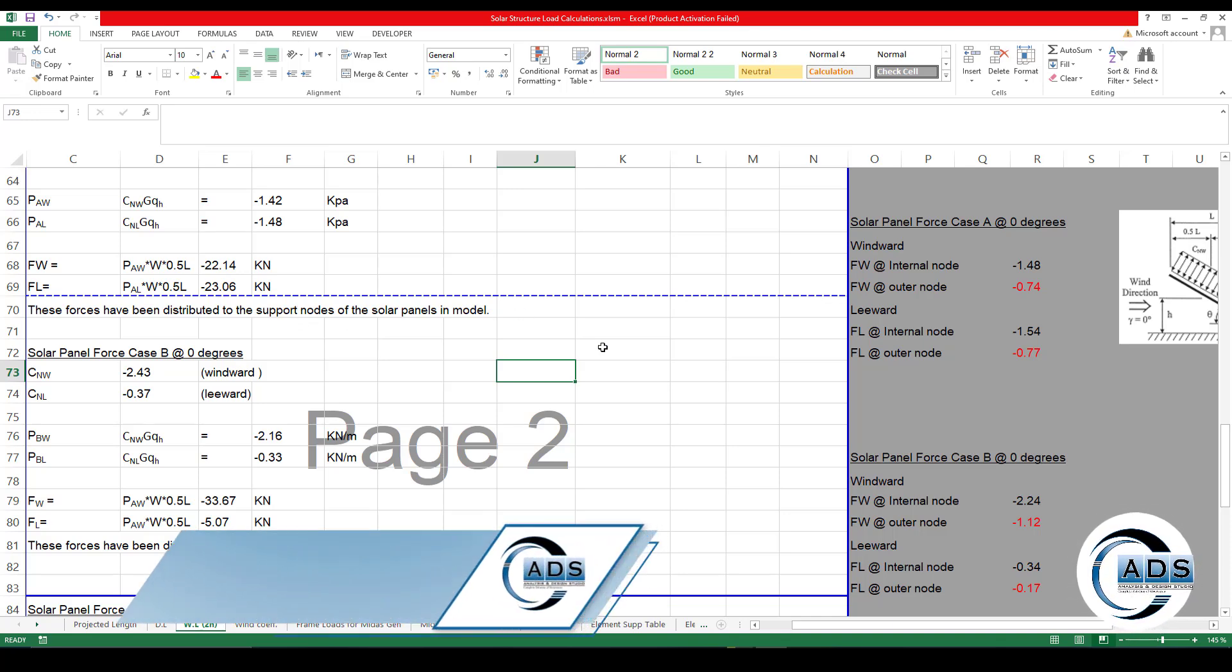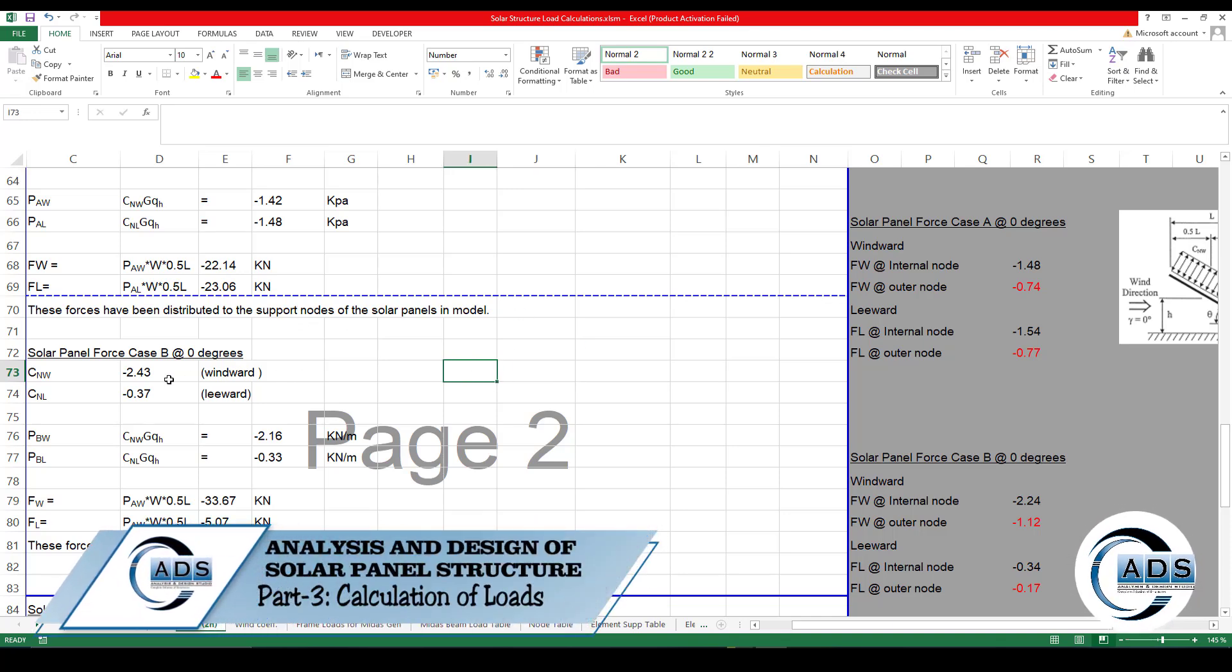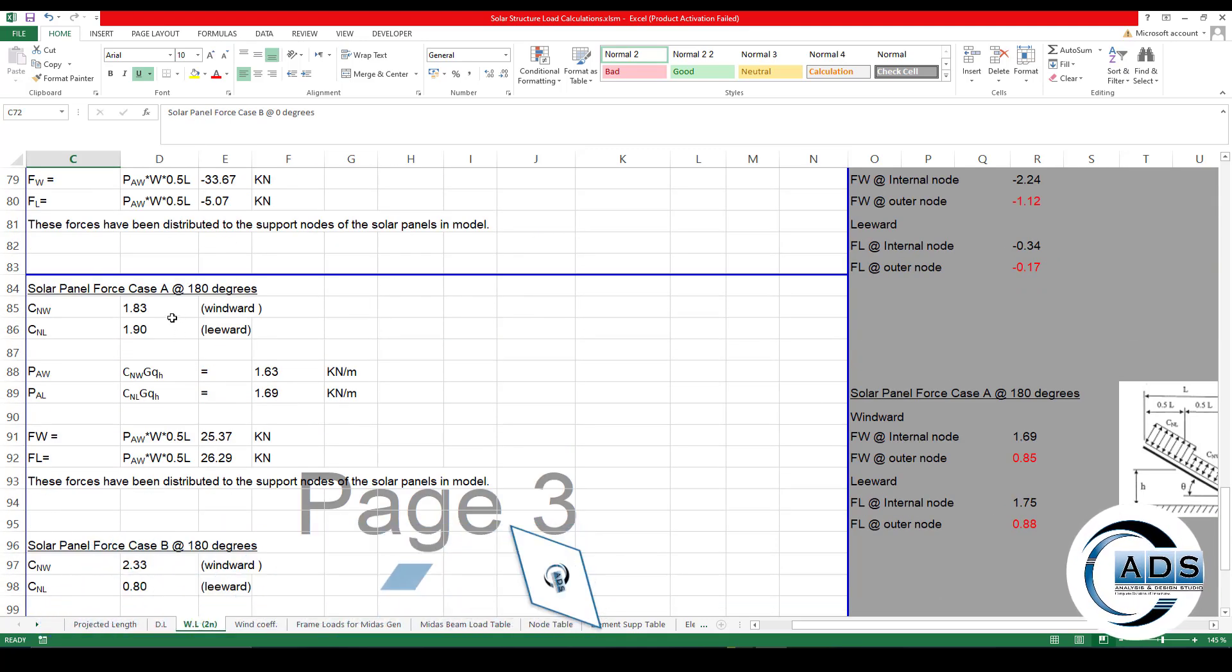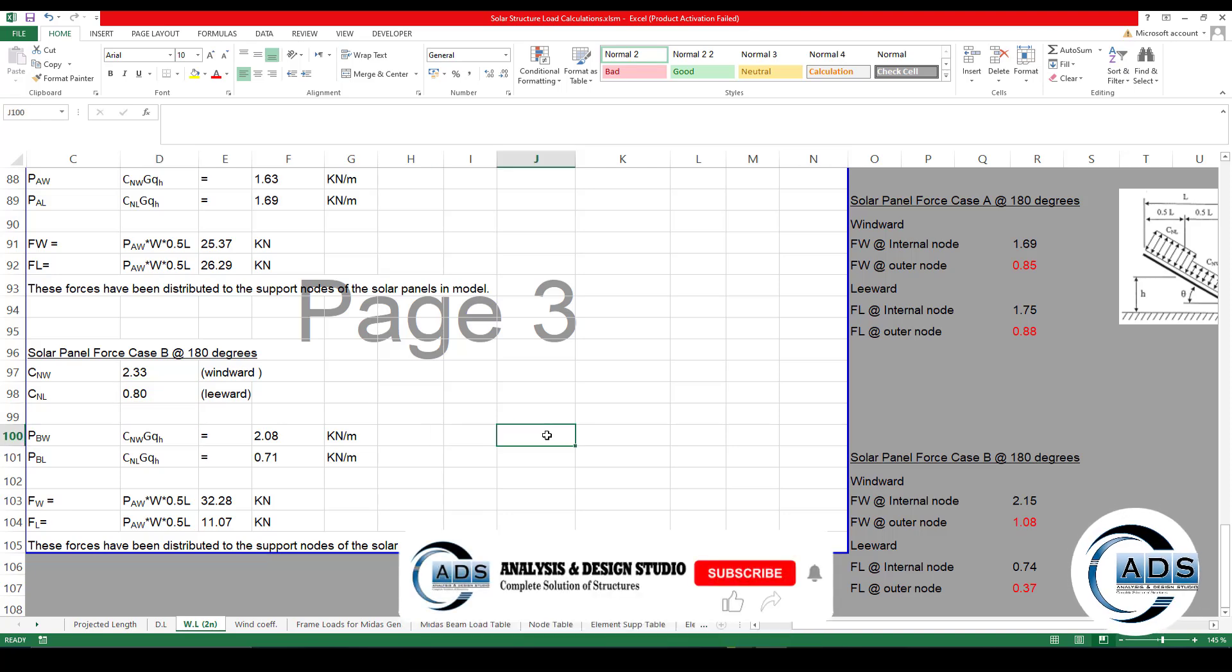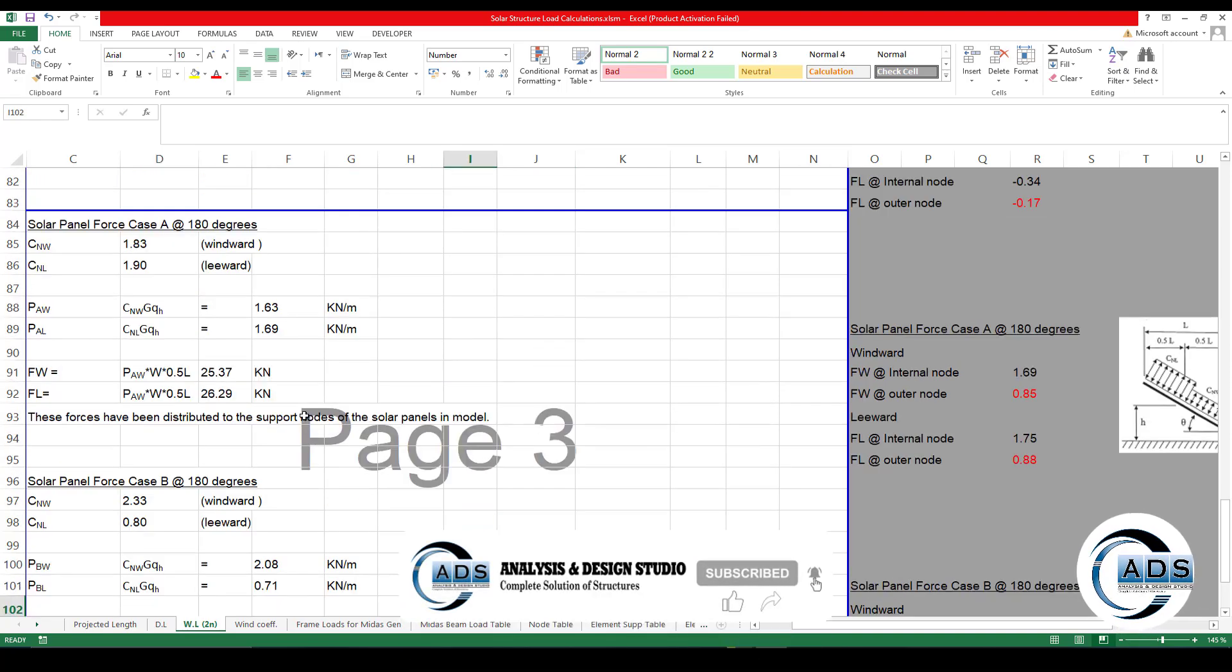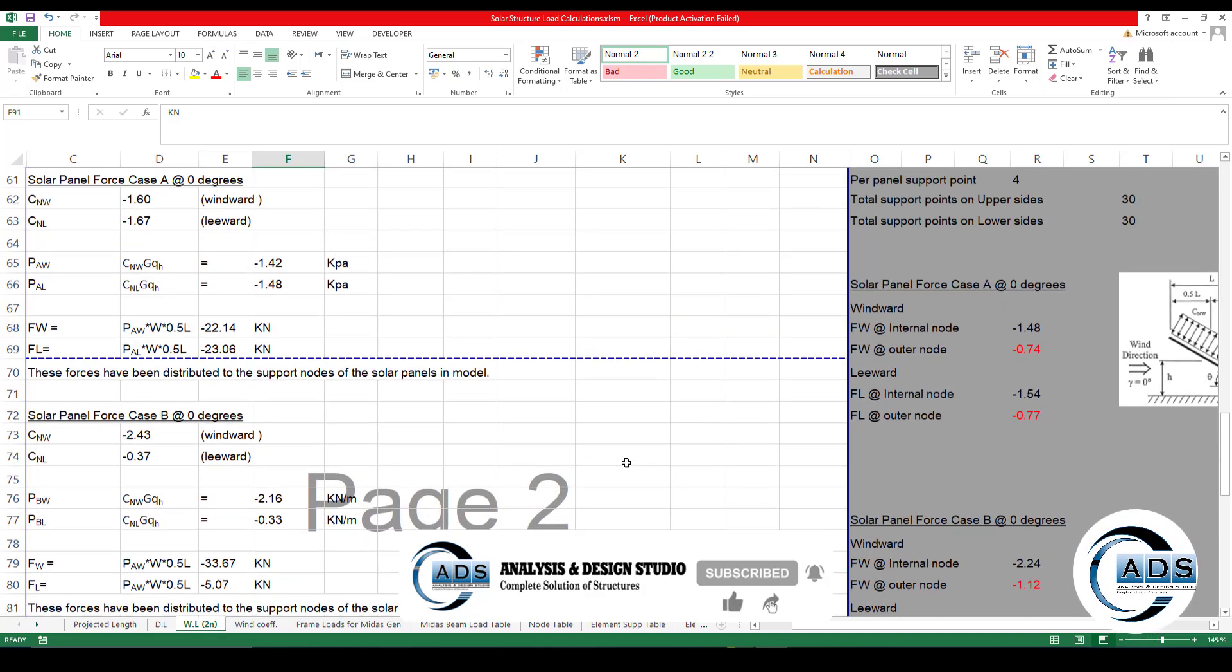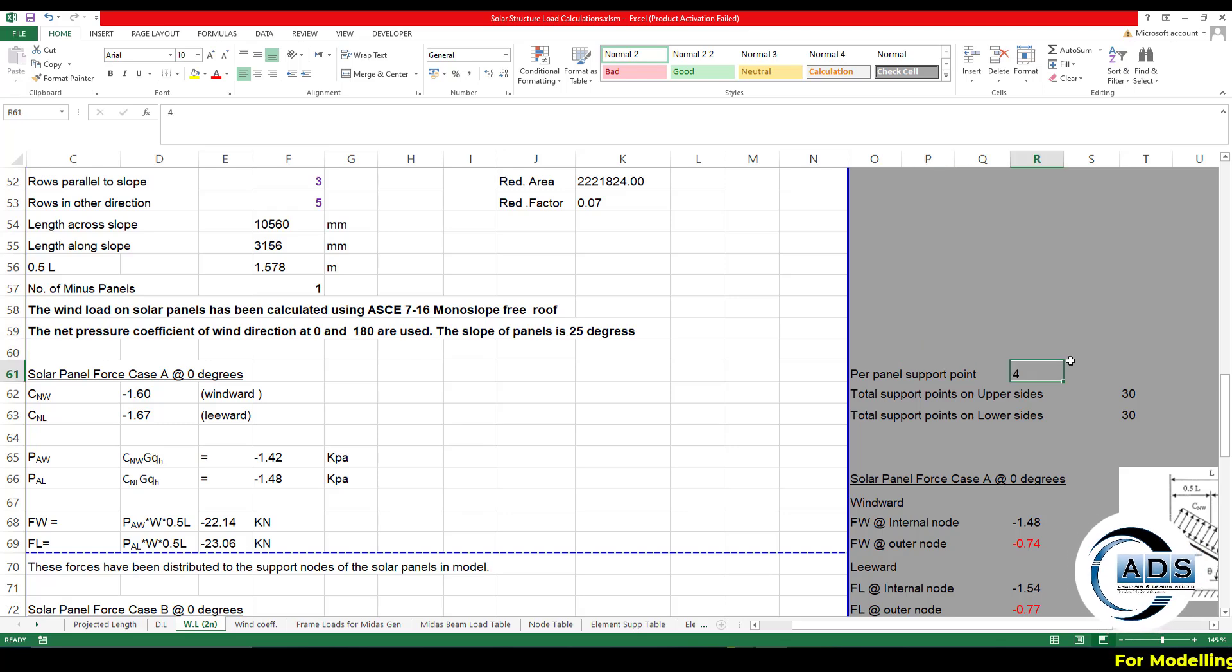Similarly for the leeward. These forces have been distributed to the support nodes of the solar panel in the model, in the structural model. Likewise for load case B in the zero direction, load case A in the 180 direction, and load case B in the 180 direction, all the forces have been calculated in kilonewtons.